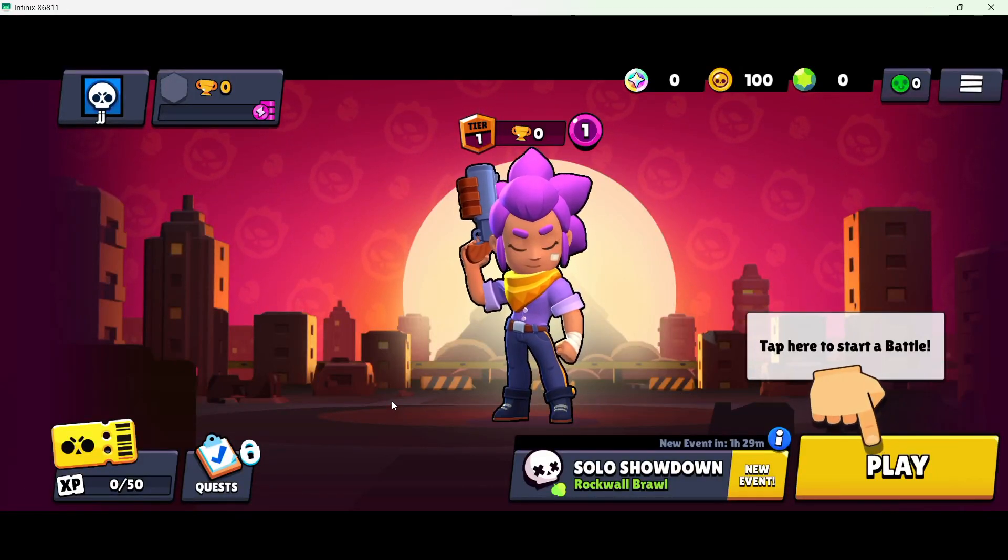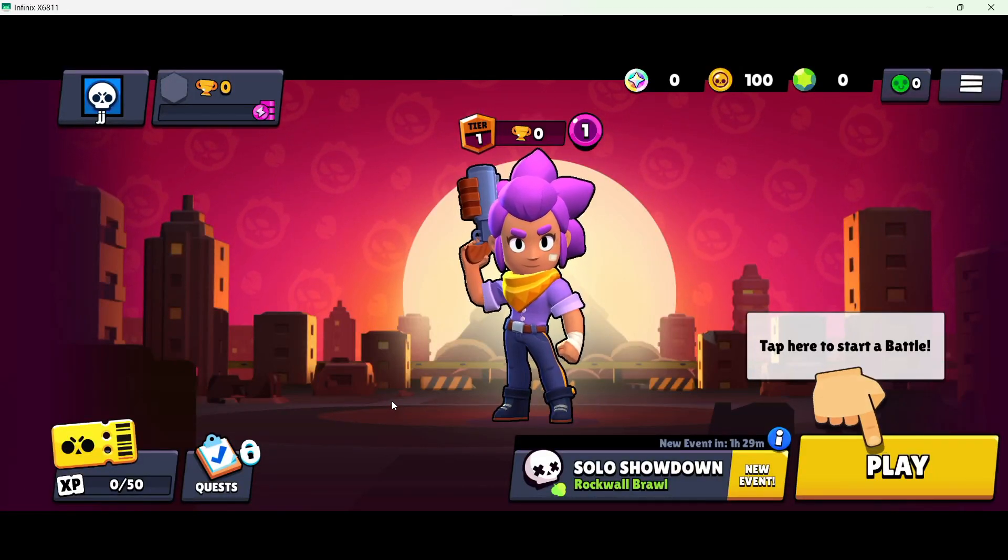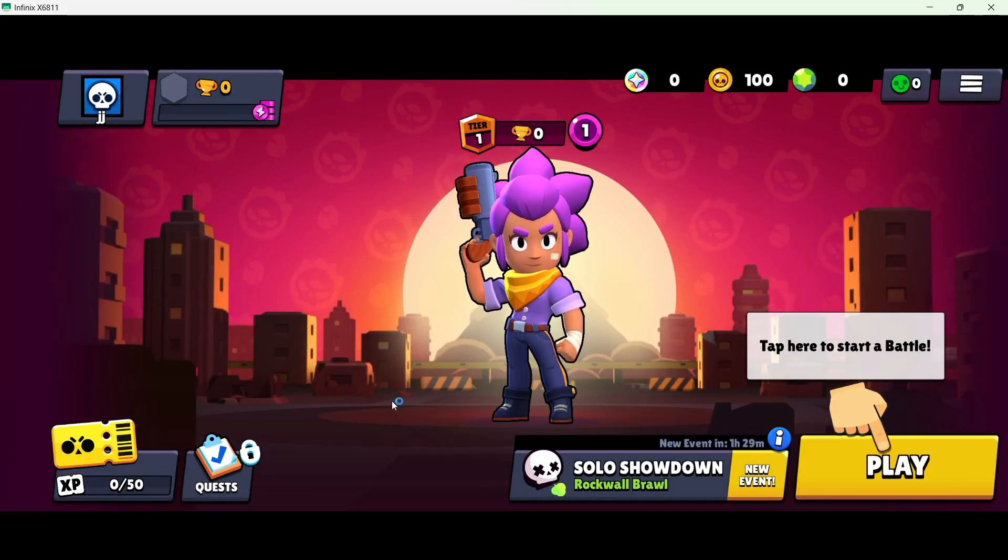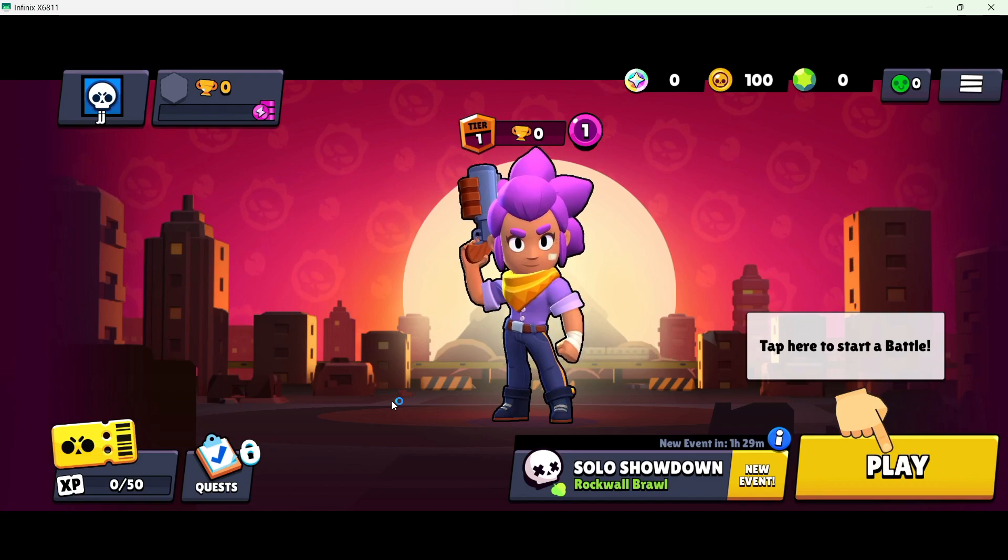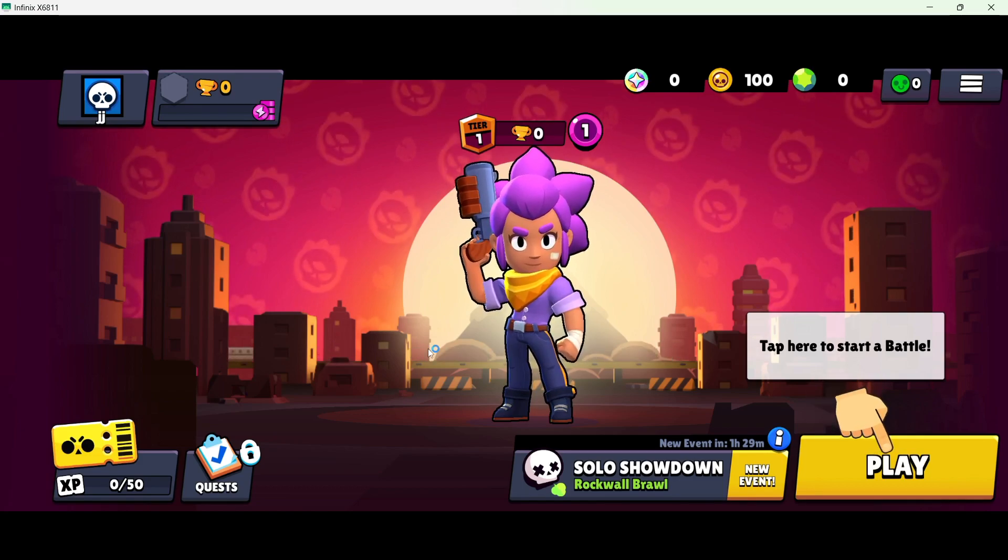Hi guys, in today's video I am going to show you how you can refund skins in Brawl Stars.